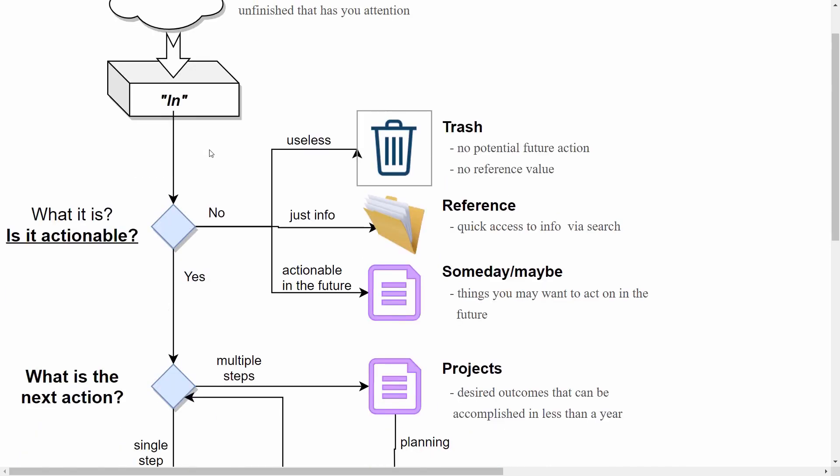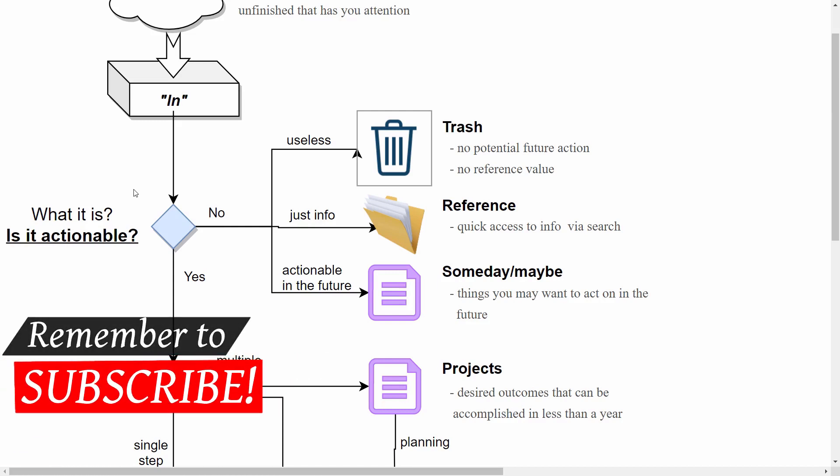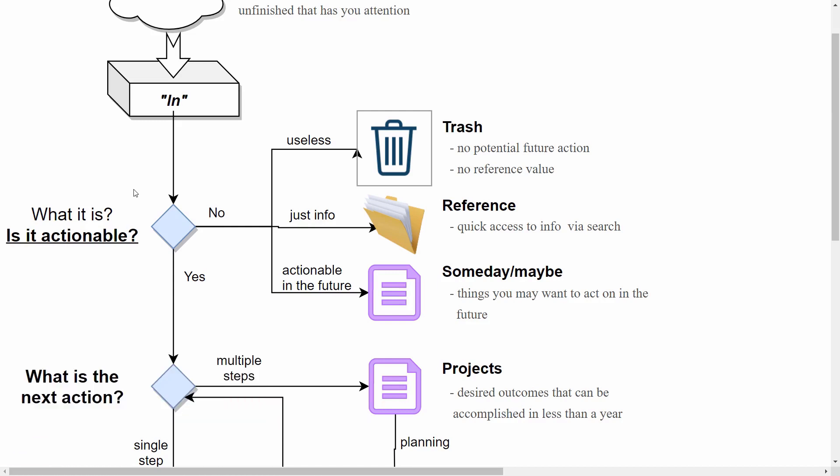Now when you start to process items, you take one item from in and ask for it: what is it? You must clarify what it is exactly. It can be a note, it can be a to-do or whatever. And ask yourself: is it actionable, do you want to act on it soon? If you don't, then you can trash it away if it's completely useless. All items that have no potential future action or no reference value go into the trash. For example, some old user manual for a device you no longer have—that goes into trash.